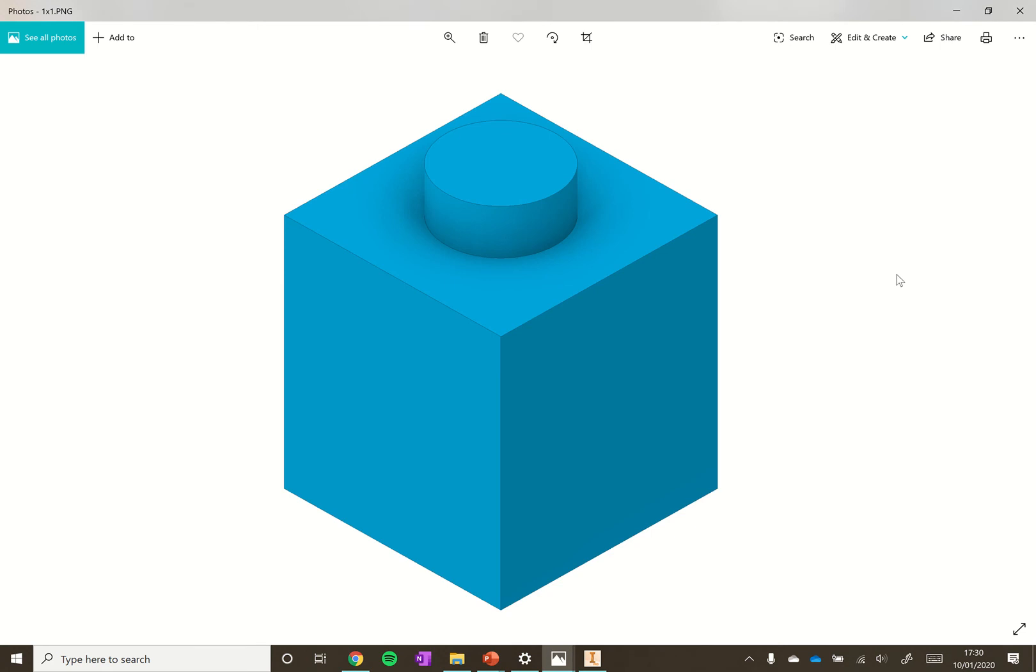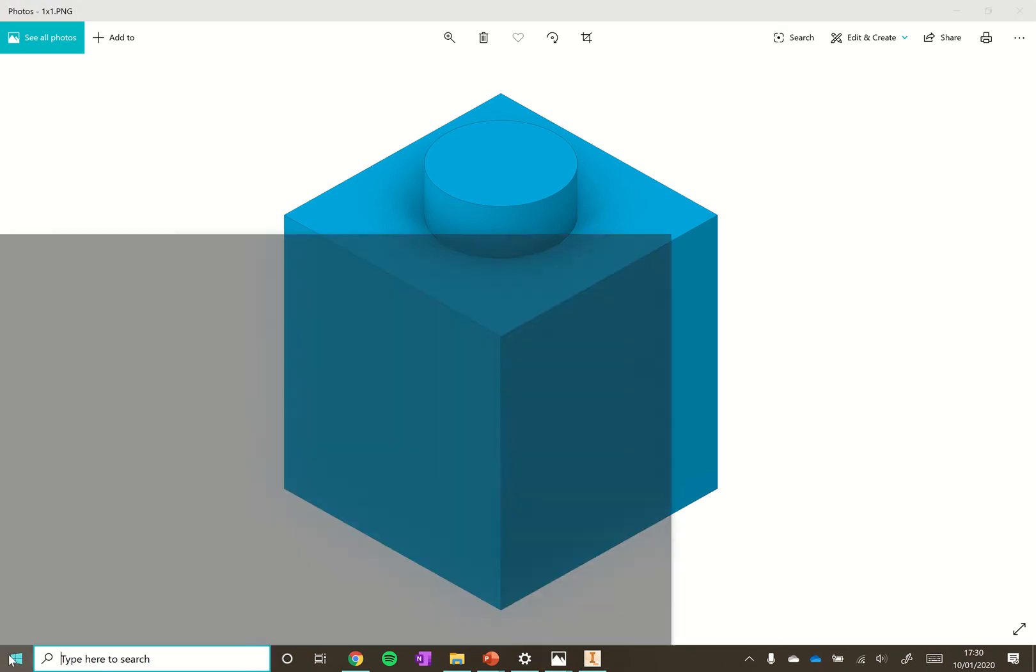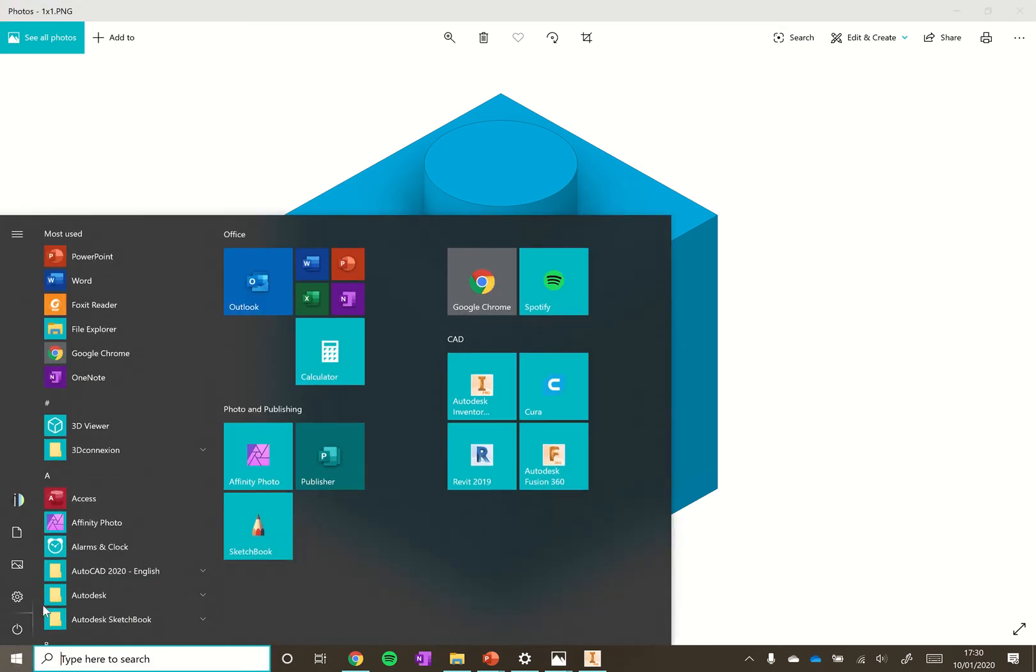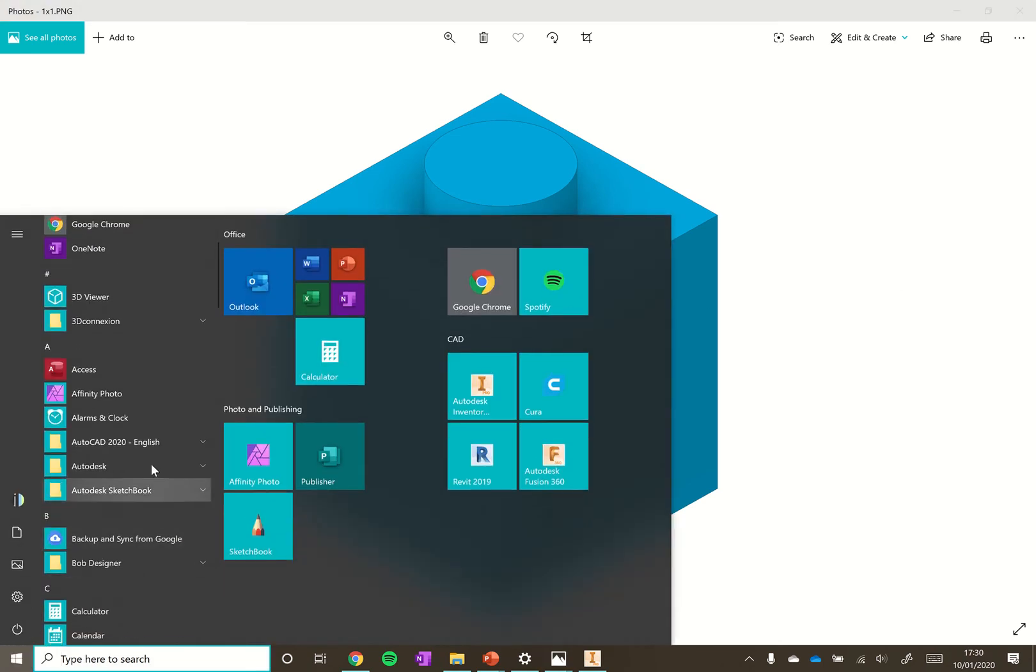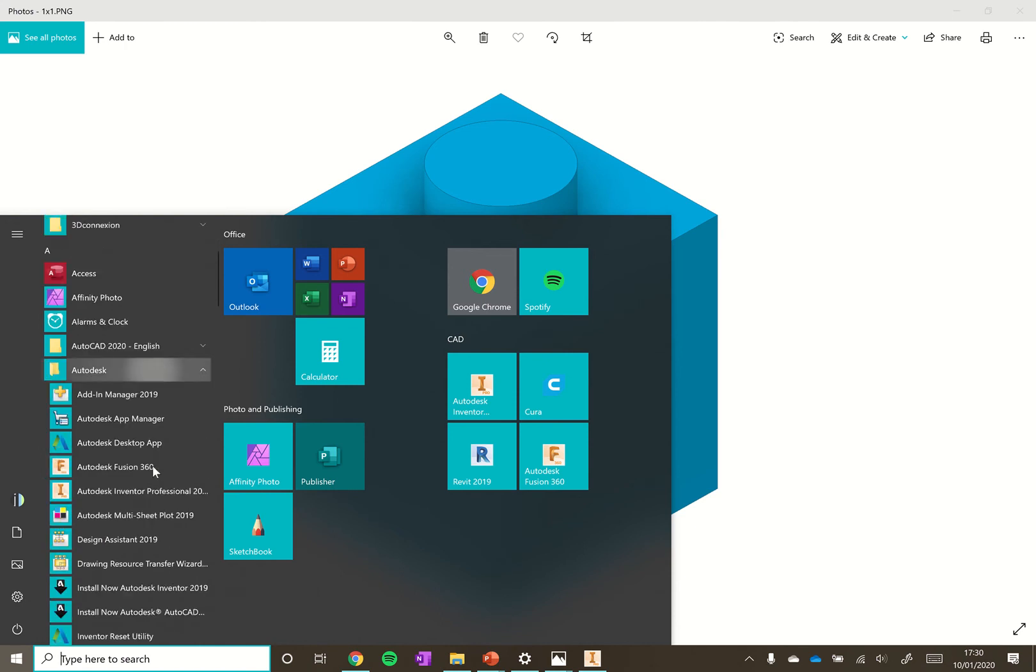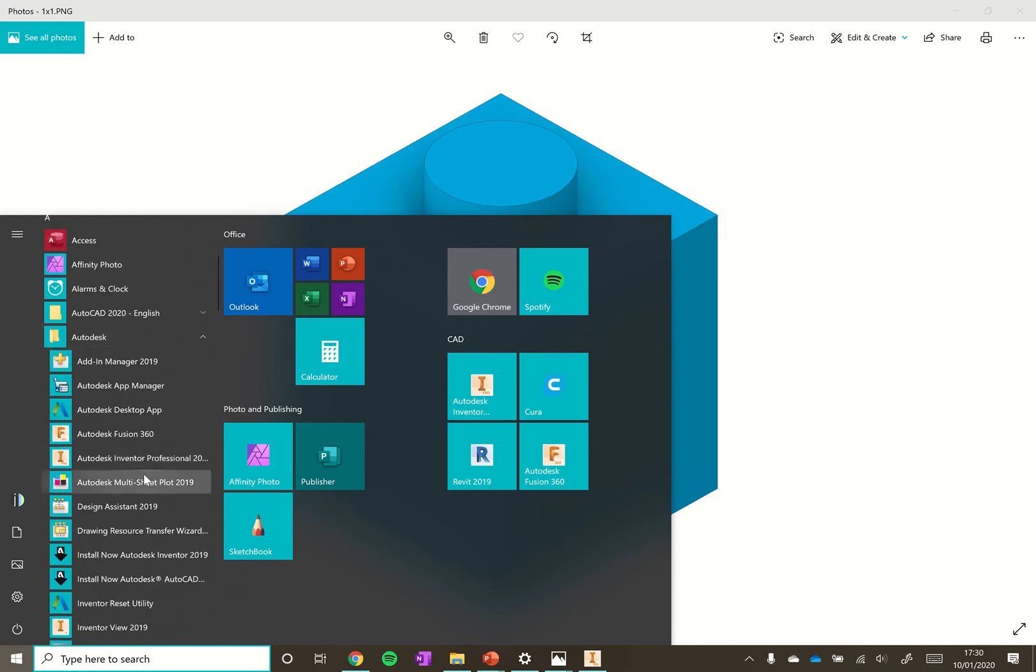In this video we're going to show you how to create a 1x1 Lego brick using AutoCAD Inventor. To open it up, head down to the start menu and you'll find Inventor under Autodesk or Autodesk Inventor 2019 or whatever year you're using.